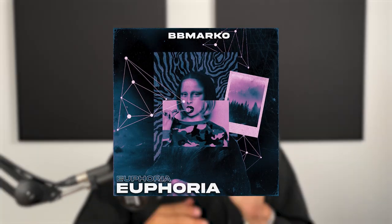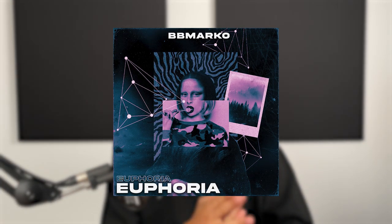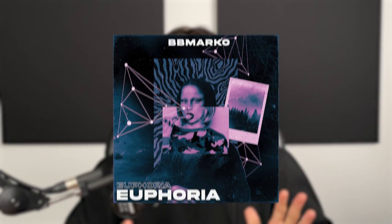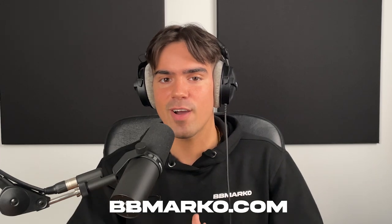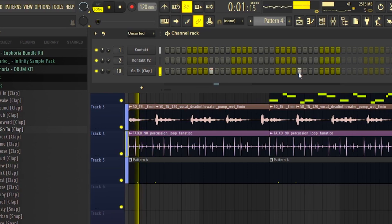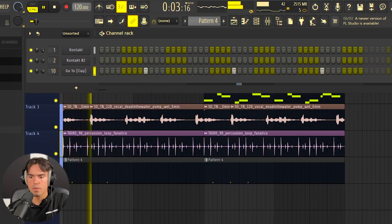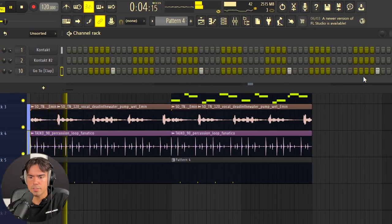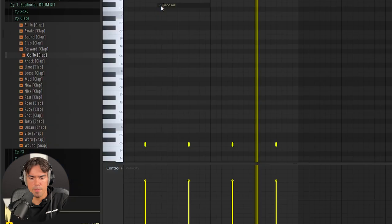Now that we have the sample finished, let's quickly add some drums. As for the drum sounds I'm using, they are of course coming from my Euphoria Bundle kit. So if you guys still haven't checked out the kit, you can obviously go on my website. It's bbmarco.com or you guys can just click the first link down below.